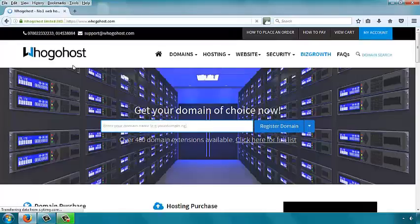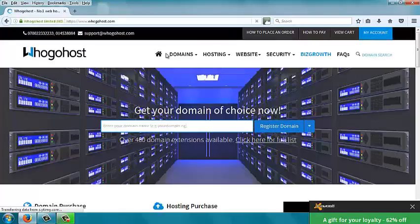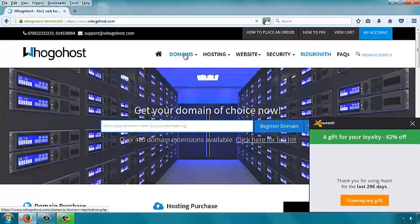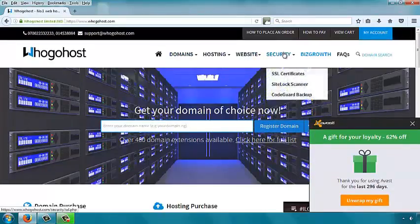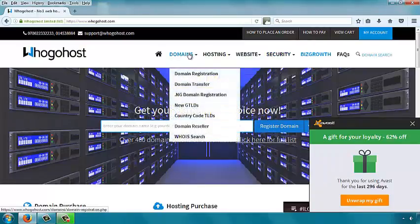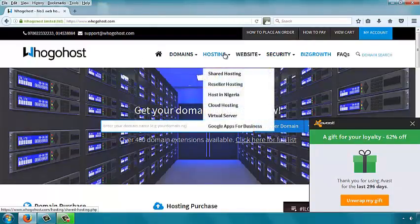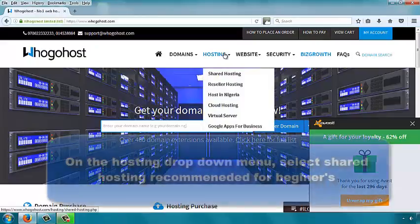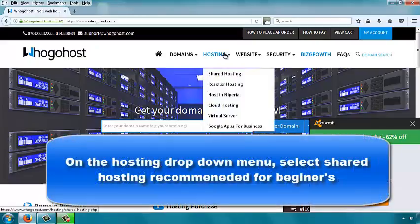Once there, you see the menu that has different sections: domains, hosting, website security. If you want to register a domain name, go to domains. Today we are registering hosting, and there are different types of hosting.